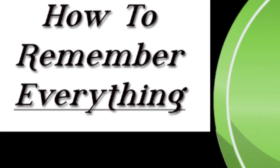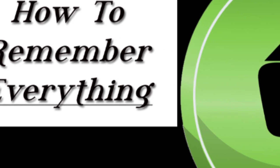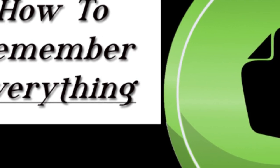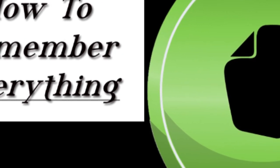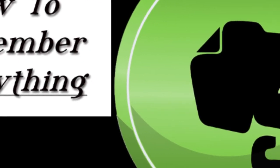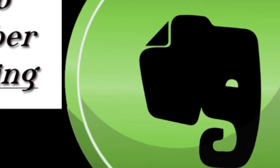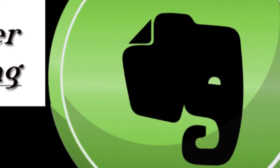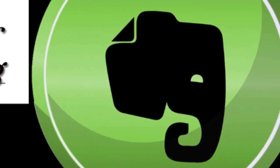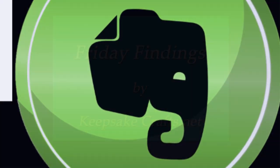Well today I have for you a fantastic piece of software that you can use on any of your devices to organize not just your creative ideas but any ideas that come your way in your life. I'm talking about Evernote.